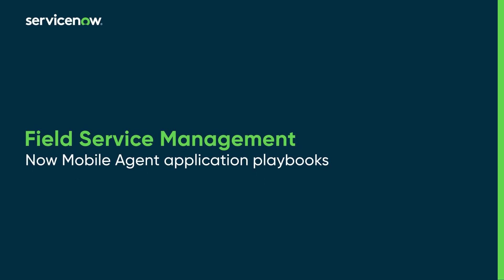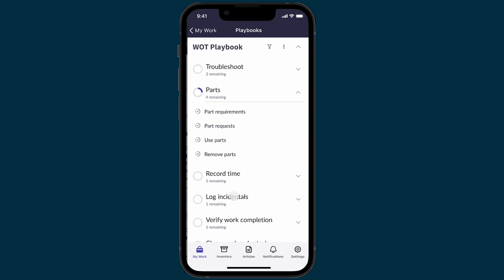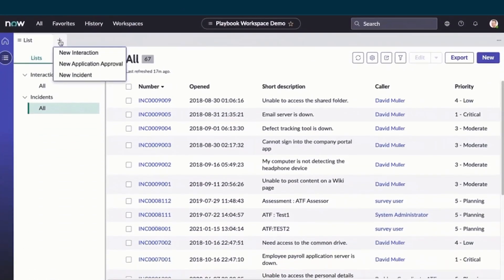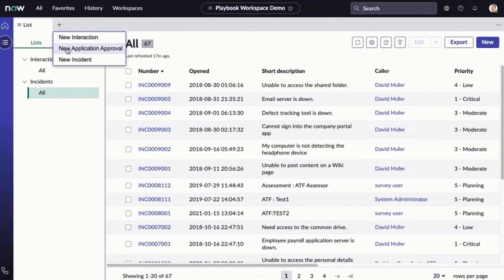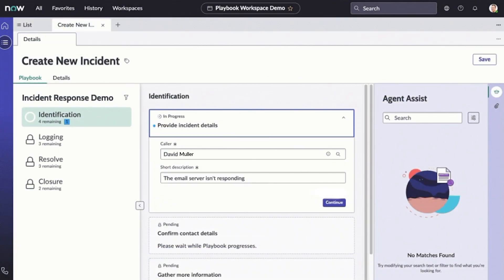This video demonstrates using Field Service Management mobile playbooks in the NowMobile Agent application. Starting with the Vancouver release, the NowMobile Agent application provides support for playbooks. They provide agents and fulfillers with visibility into cross-business workflows and the actual tasks used to complete these workflows. Within Field Service Management, field agents rely upon them to complete their work.